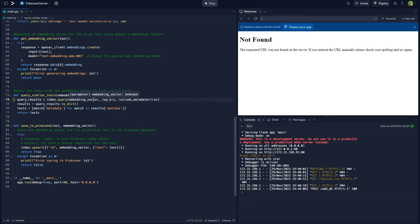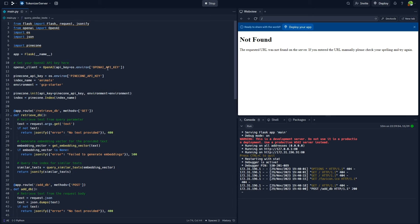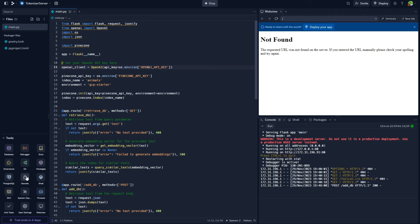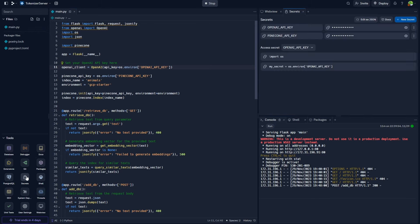I'm going to go over the important details so you understand everything that's happening here. You will need the Pinecone API key, the index name, and the environment — we already got that by heading over to Pinecone. Then you'll need to head over to your OpenAI account and grab a new OpenAI API key. Using the left-hand panel, head over to the Tools section, select the Secrets option, and enter your two secrets: the OpenAI API key and the Pinecone API key. Right-click each one, select edit, and replace them with your specific keys.